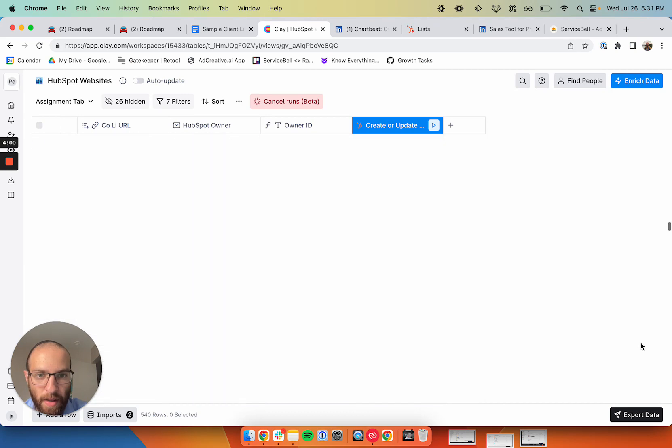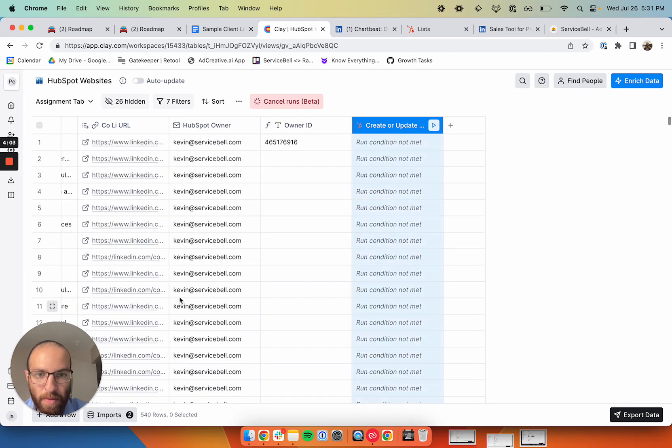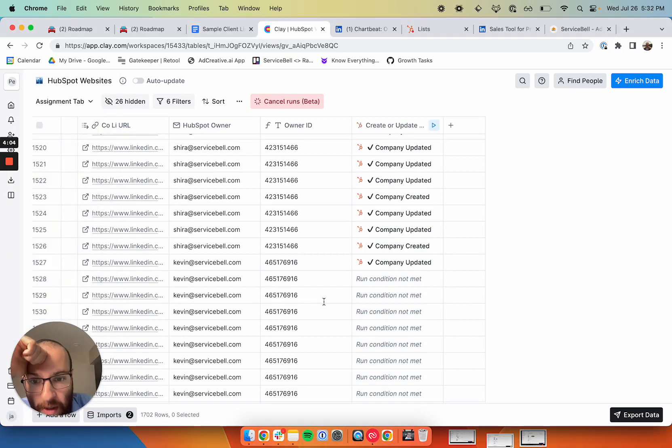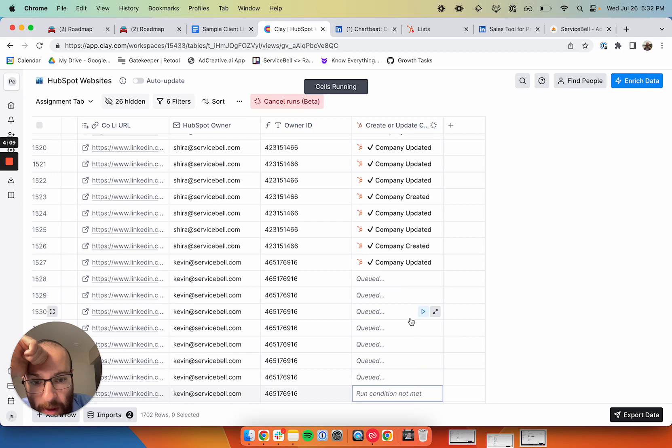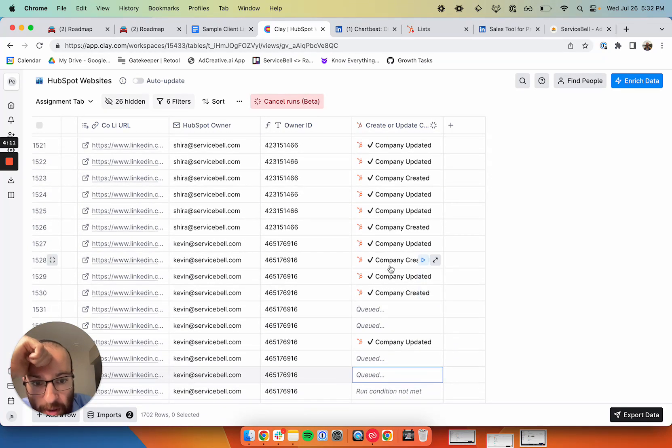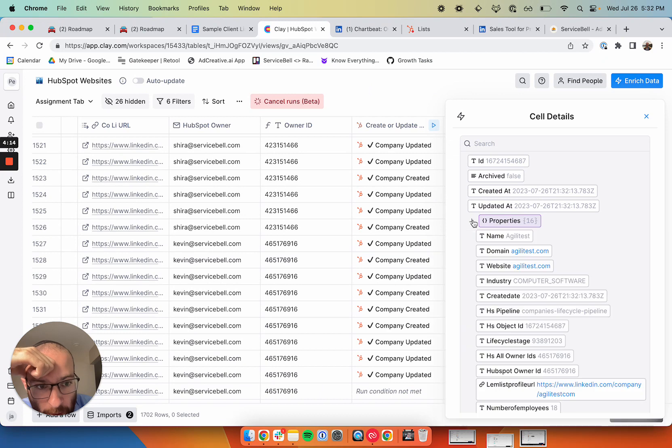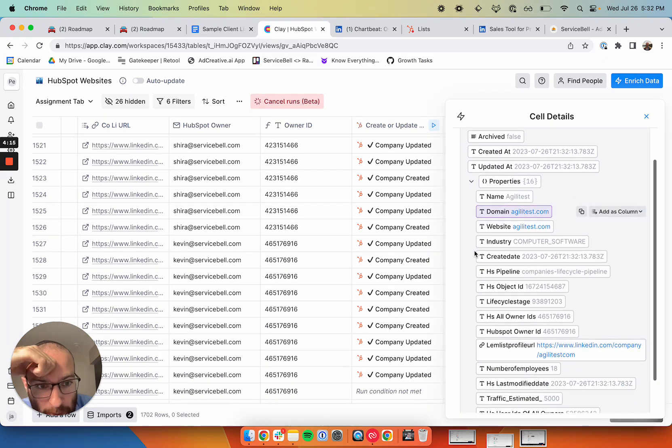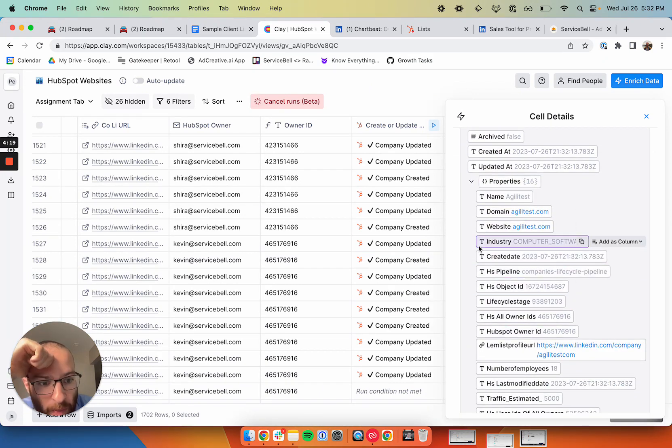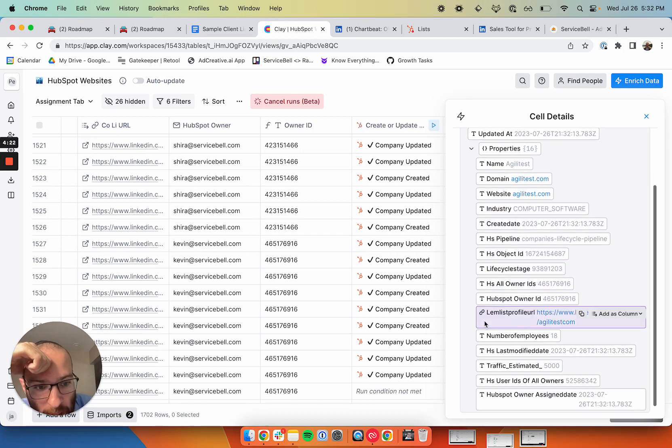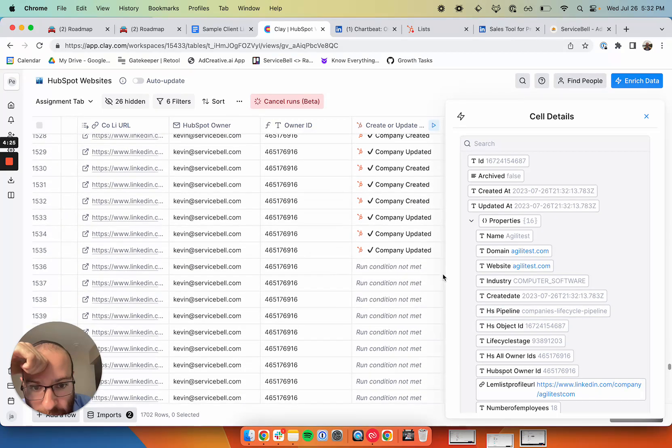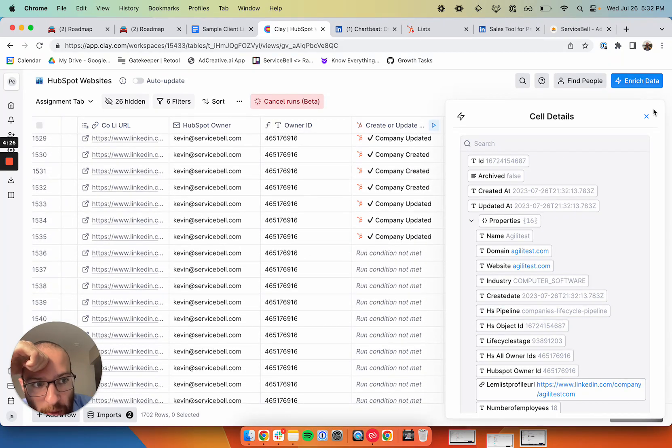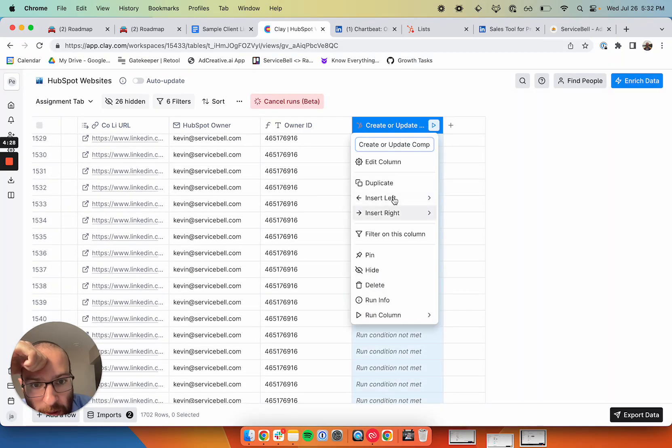As you can see here, I can click run on these cells. You can see the company was created or updated depending on whether it exists in HubSpot and all the properties I want to be updated are updated. It passes in the name, their website, their industry, the owner ID to assign it to Kevin, all of these different things. I'm going to go ahead and run it for all of these companies at once now.